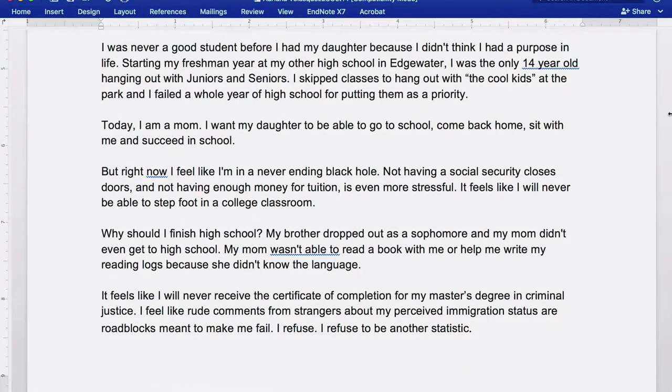You can add one to two sentences at the end of your story to tie back to the beginning for a circular effect. At the end of Adriana's script, she references the rude comments from the first key moment in Target. She says, 'I feel like rude comments made by strangers are roadblocks meant to make me fail. But I refuse. I refuse to be another statistic.' It's a powerful way to end because it links back to her key moment at the beginning.